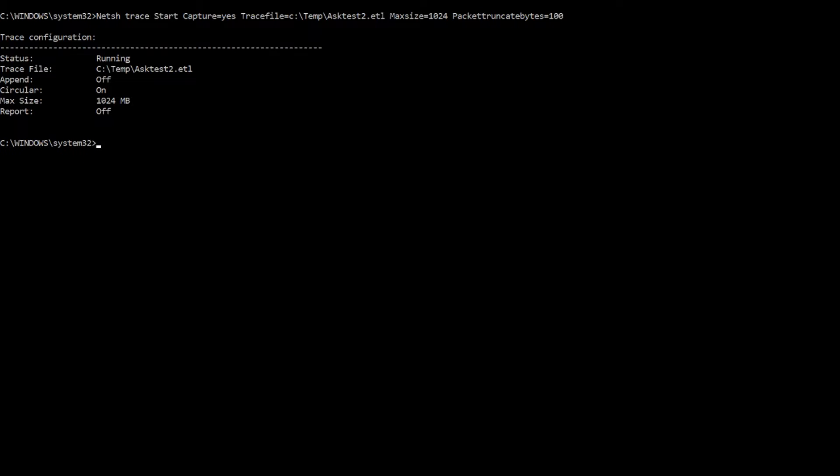I could let this run for as long as I need to because it will circular log, but I'm gonna stop it. And all I have to do is type in NetSH space trace space stop, and it will create the ETL file and it'll also create a cab file. And that cab file contains a lot of information about the system configuration.